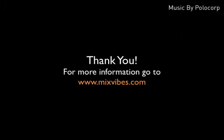Thank you very much for watching this tutorial. For more information, go to www.mixvibes.com.